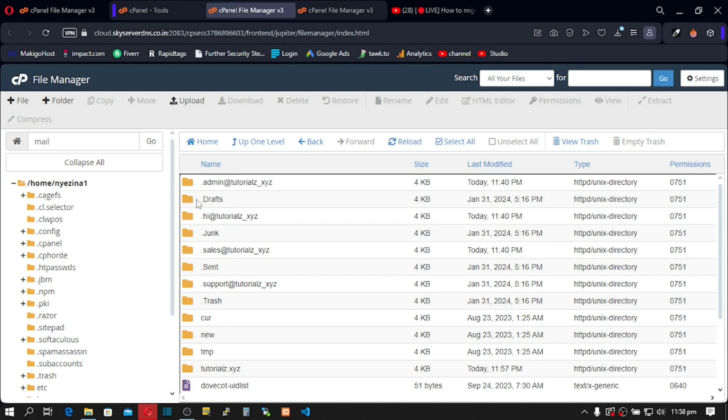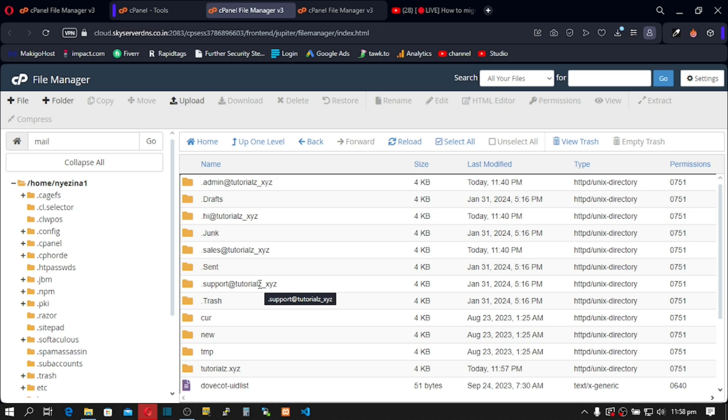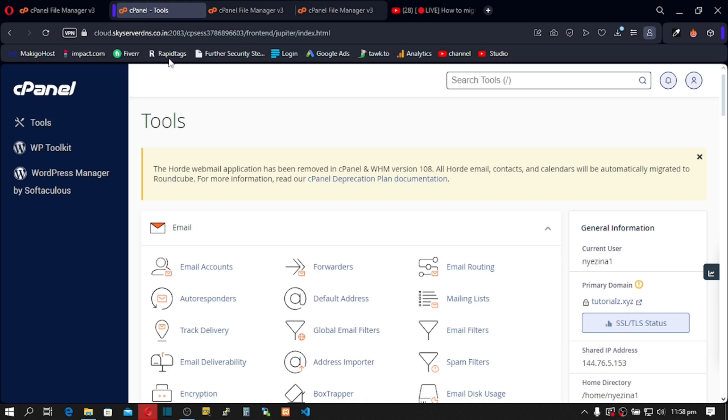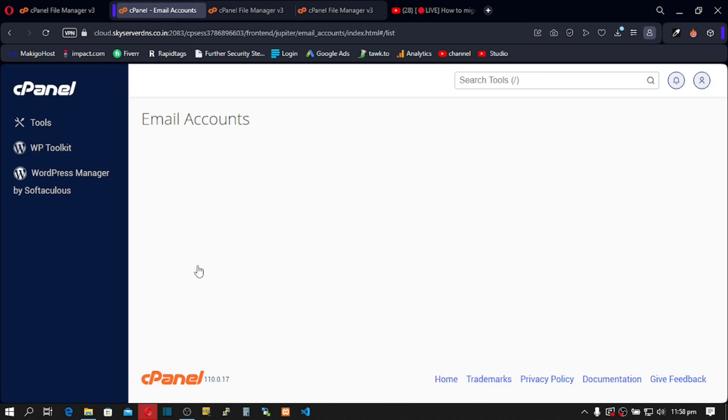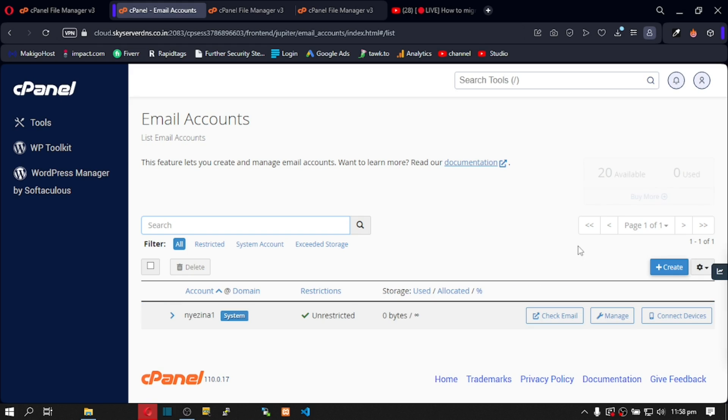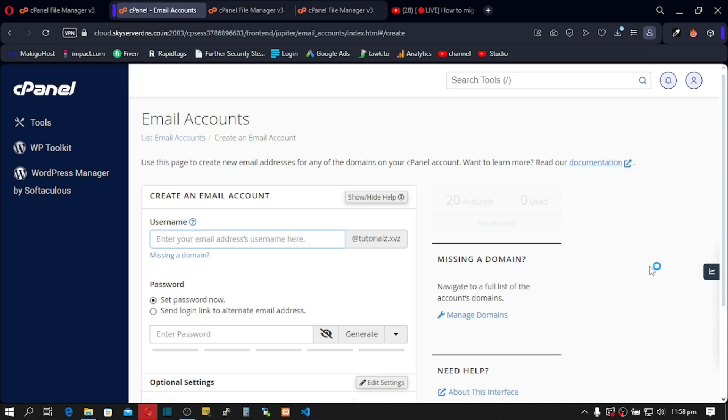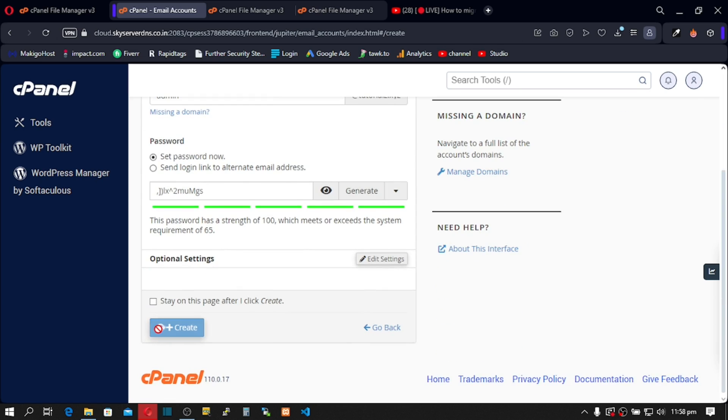Our final step is to create our email IDs inside our new cPanel. So we're going to create admin at this email, hi at this email, sales at this email and support at this email. So let's go to our new cPanel, go to email accounts and let's create our IDs. This is the only way our migration can work. So click on create and our first ID is admin. Give it a random password and click on create.